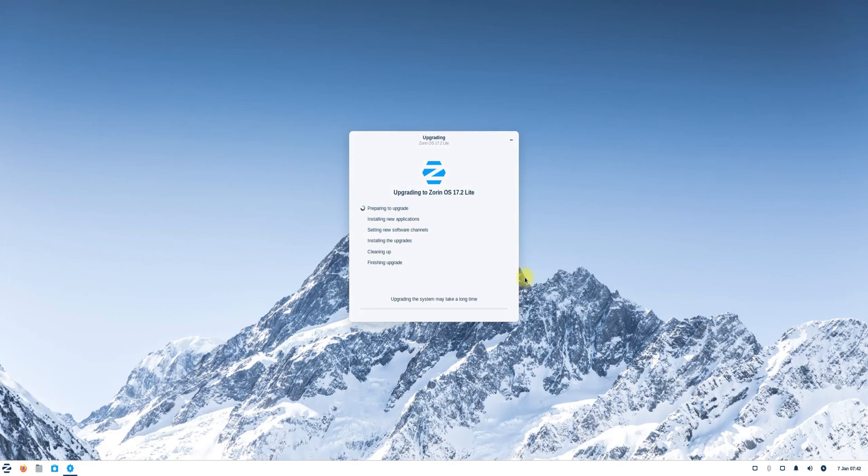The upgrader will download around 2GB of updates, so be prepared for this step to take some time, depending on your internet connection speed. Be patient, and let the upgrader do its job.